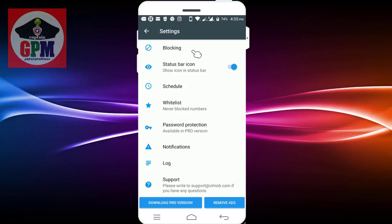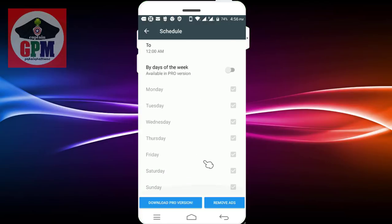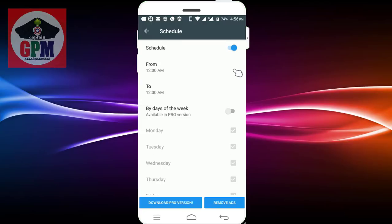After you check it out, there will be a schedule. If you open the schedule, you will have a Pro-Version. If you have a Pro-Version, you can set the Pro-Version.